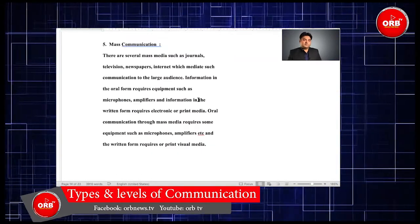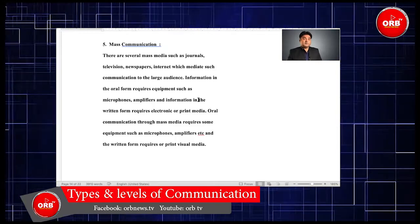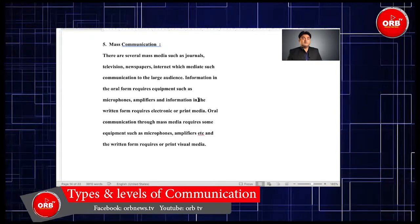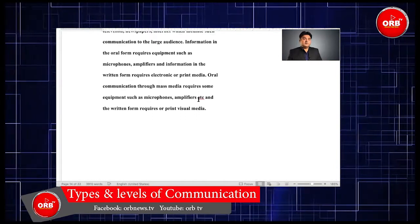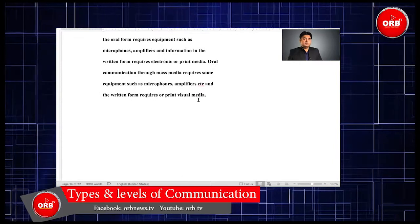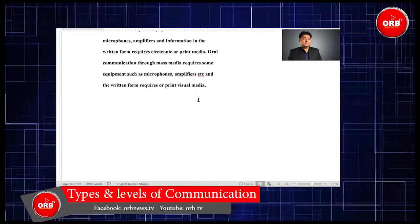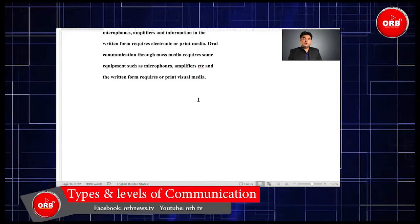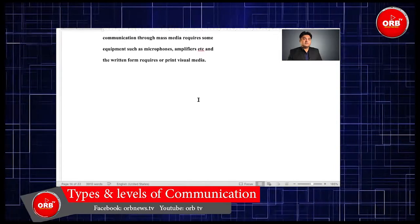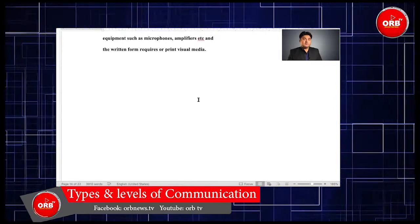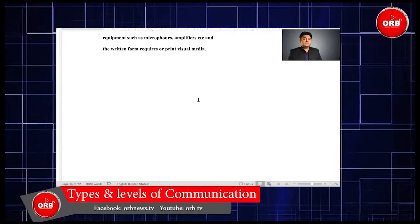Mass communication uses several mass media such as journals, television, newspapers, and the internet to deliver communication to a large audience. Information in oral form requires equipment such as microphones and amplifiers, while information in written form requires electronic or print media.